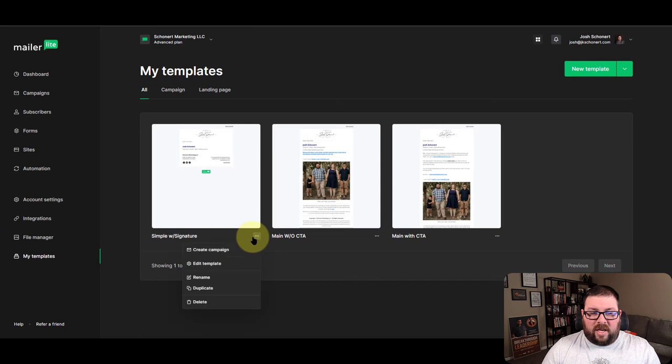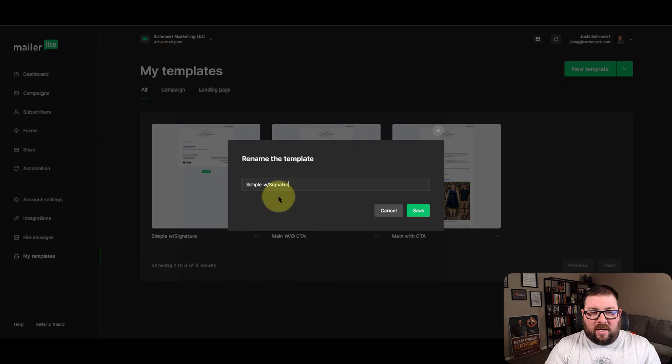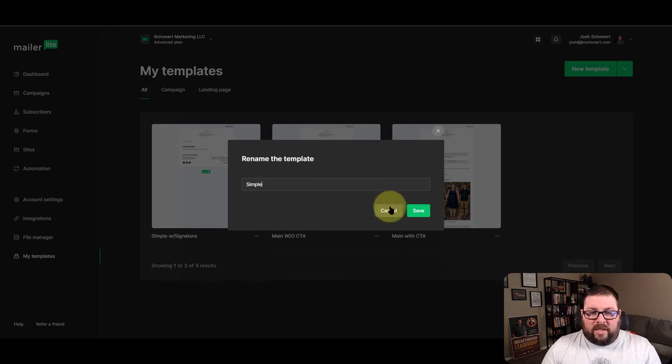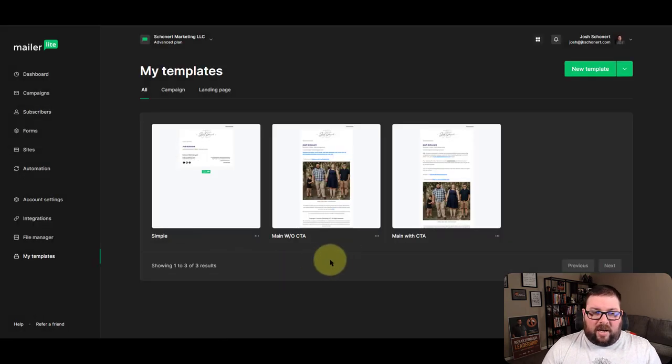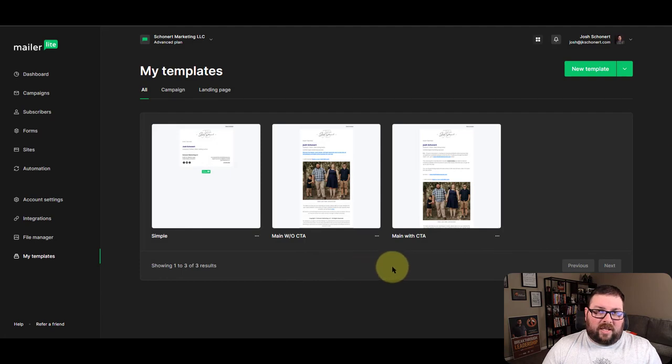And then let's say you just decide, you know what, you don't need to say with signature because you're just going to leave it that way. So we can rename it, take out the signature, and now you're back down to just having a simple one, but now it has a signature.